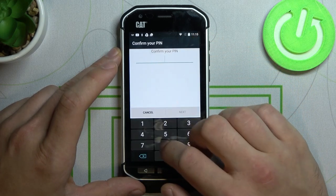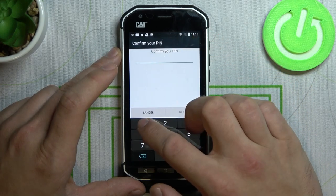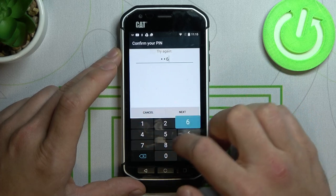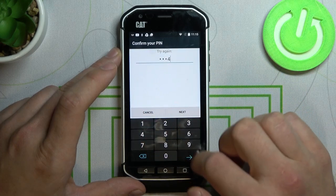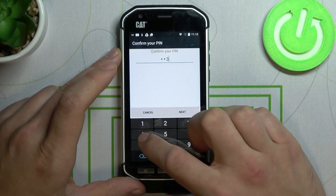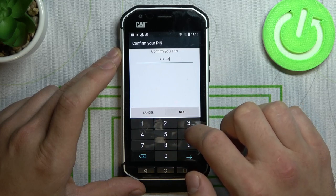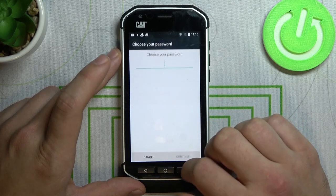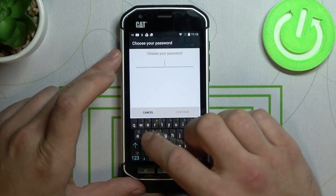And the last way is password. Similar to PIN, but also with letters.